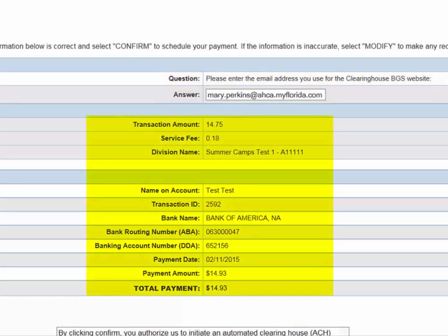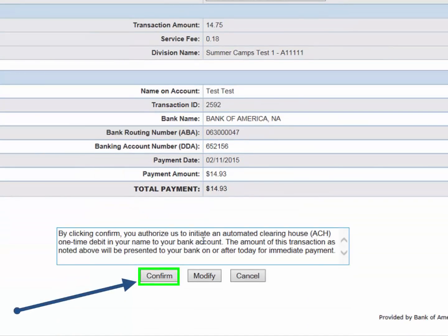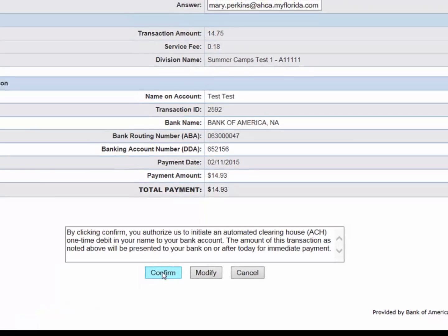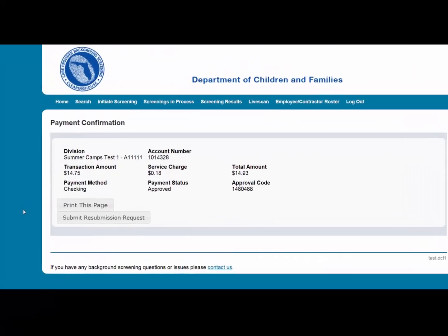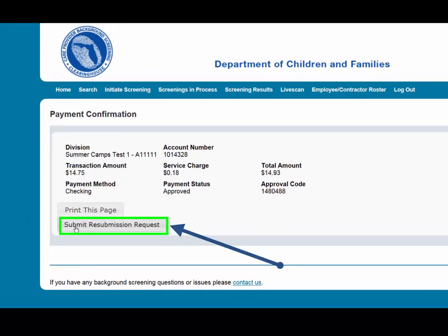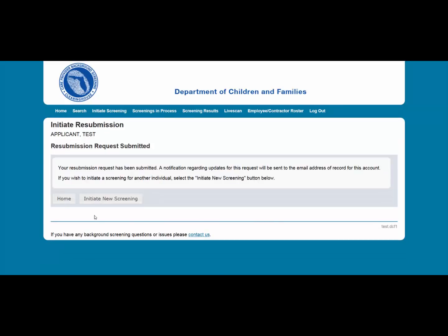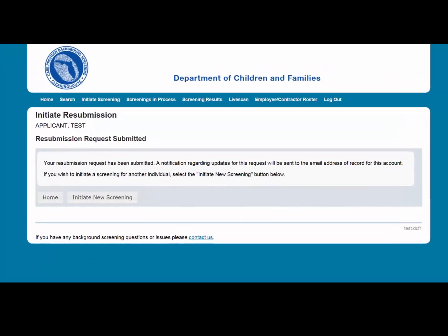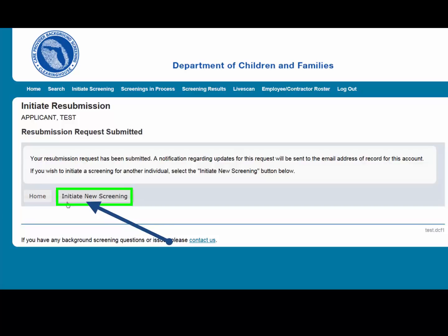Review your payment information and select Confirm to submit your payment. Select Submit Resubmission Request to complete this request. An email confirmation and receipt will be sent to the address on record. Once the screening request is submitted, you will be directed to a confirmation screen. Select Home if you are done, or Initiate Screening to initiate a screening for another individual.